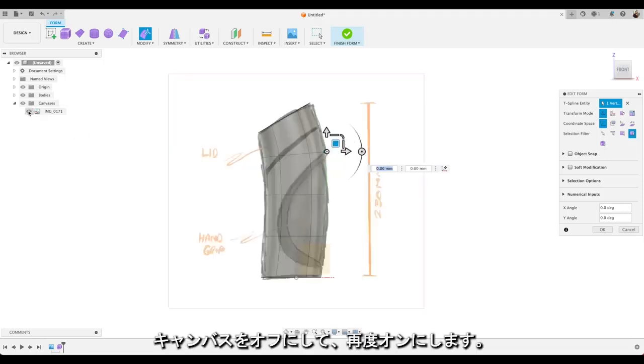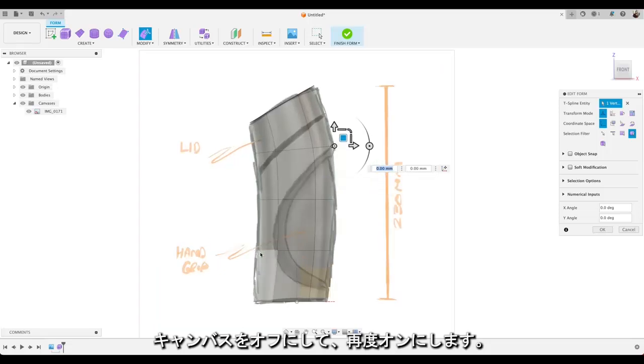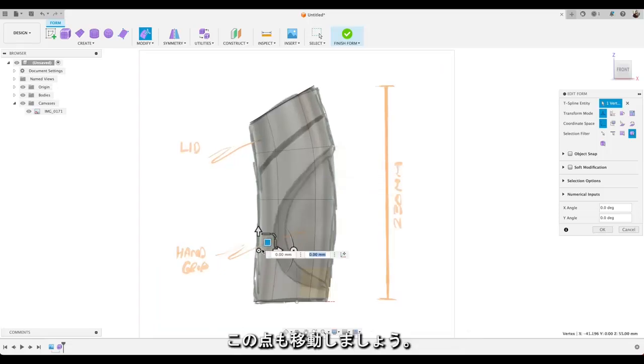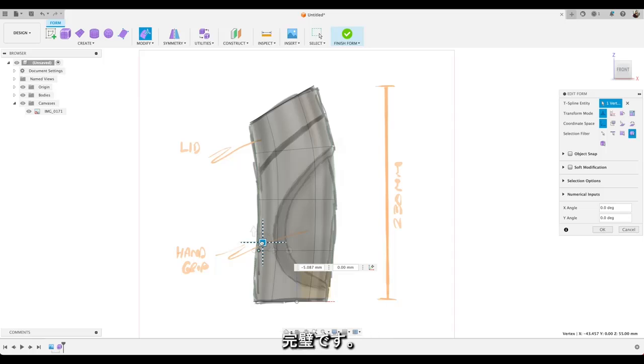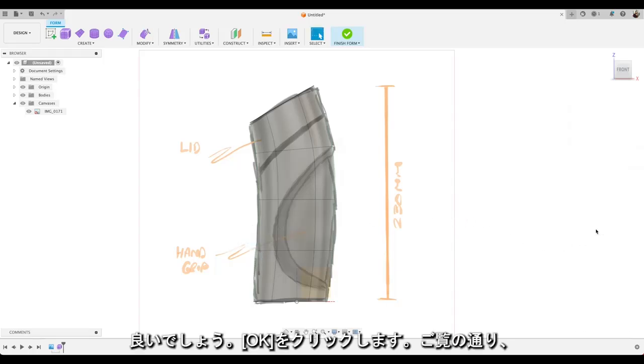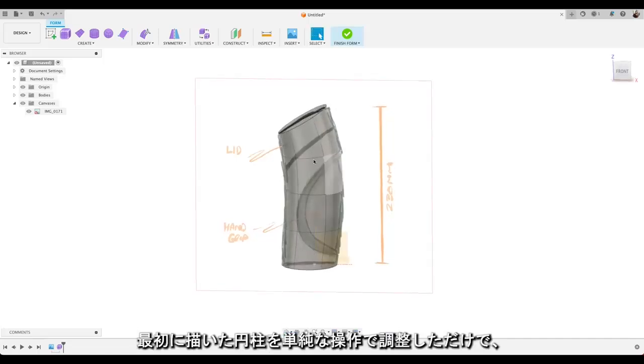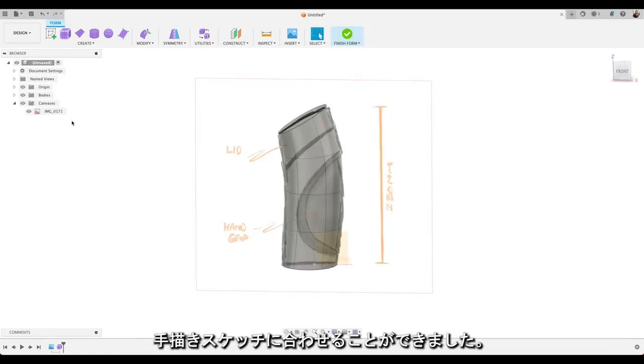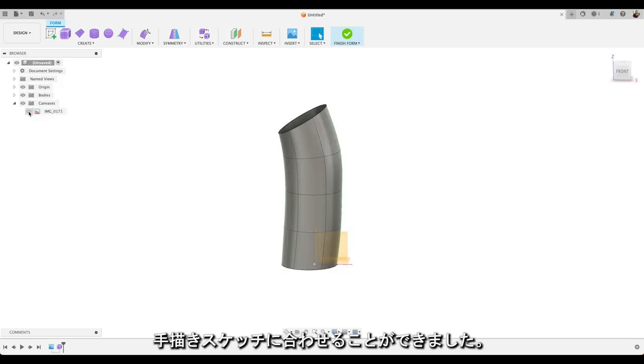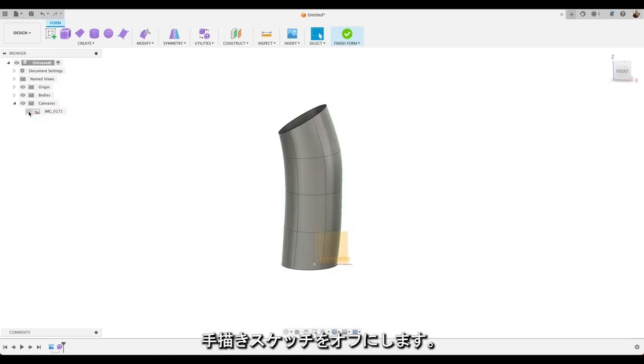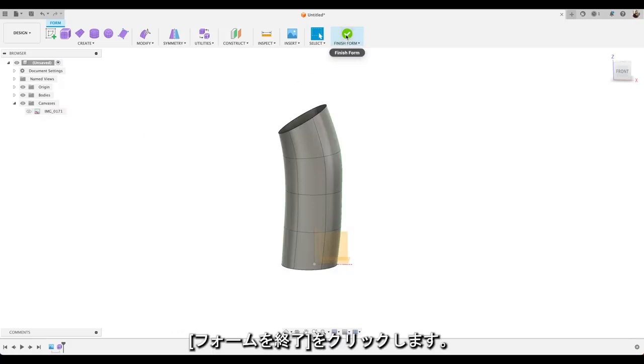Just turn our canvas off. Back on again. Yep. We'll leave this point across as well. Perfect. Yep. I think that's good. So click OK. Just using some simple manipulations I've taken our original cylinder and been able to fit it to our hand sketch. Turn our hand sketch off. Yeah. Perfect. Right. Hit finish form.